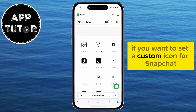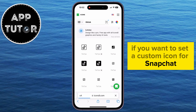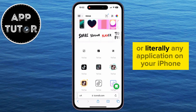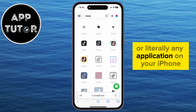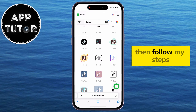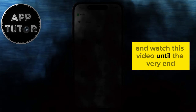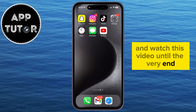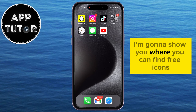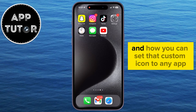If you want to set a custom icon for Snapchat, TikTok, Instagram, Messages, or literally any application on your iPhone, then follow my steps and watch this video until the very end so you don't make any mistakes. I'm going to show you where you can find free icons and how you can set that custom icon to any app.